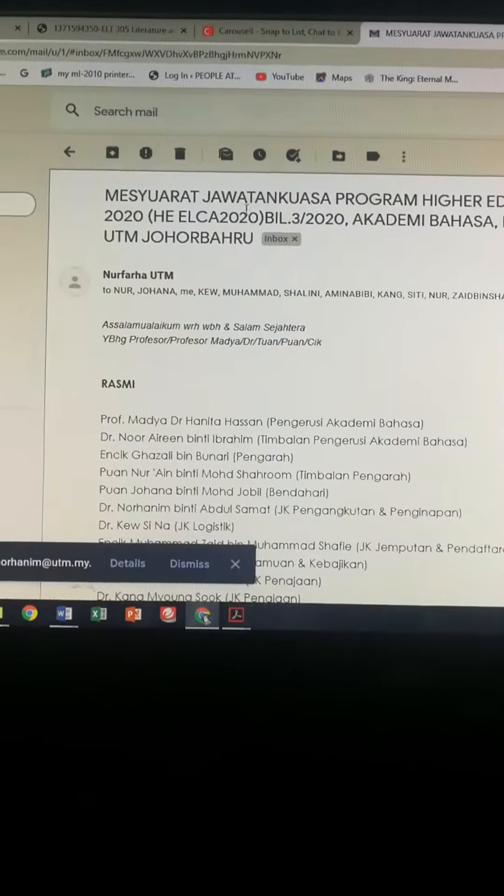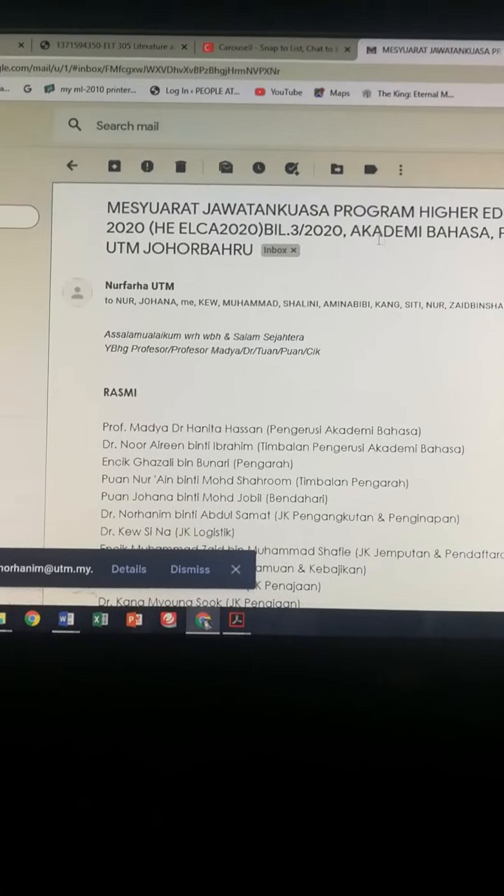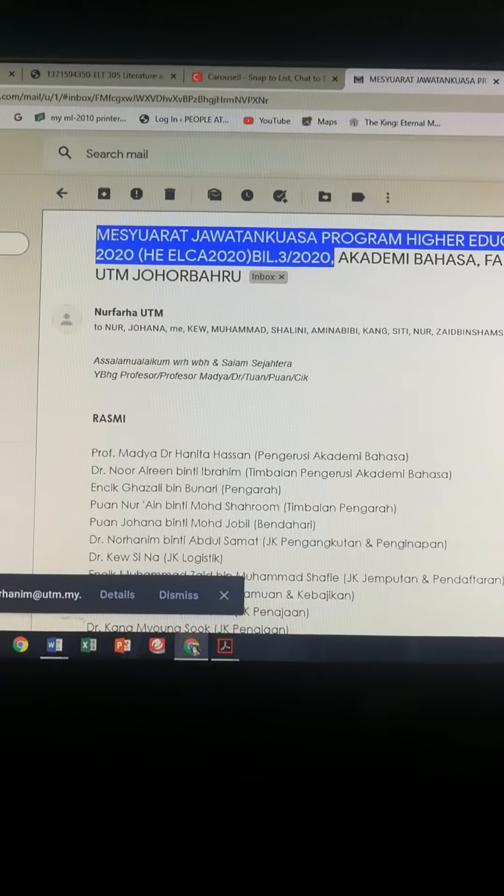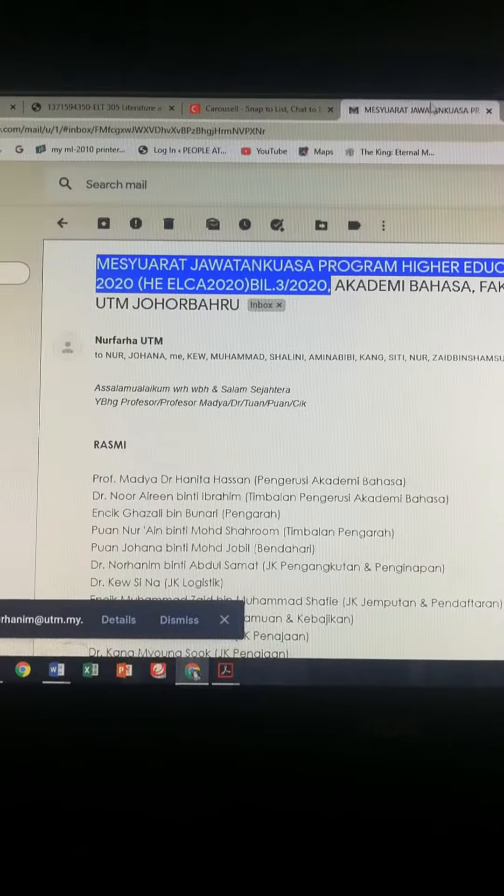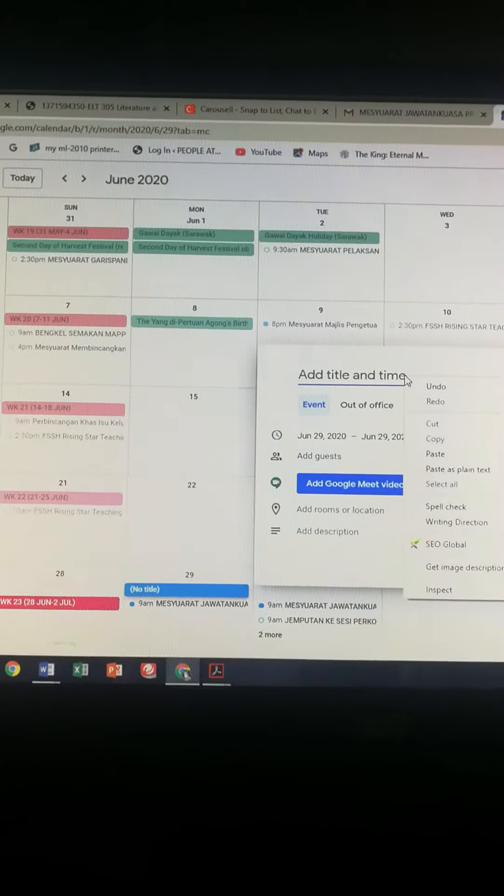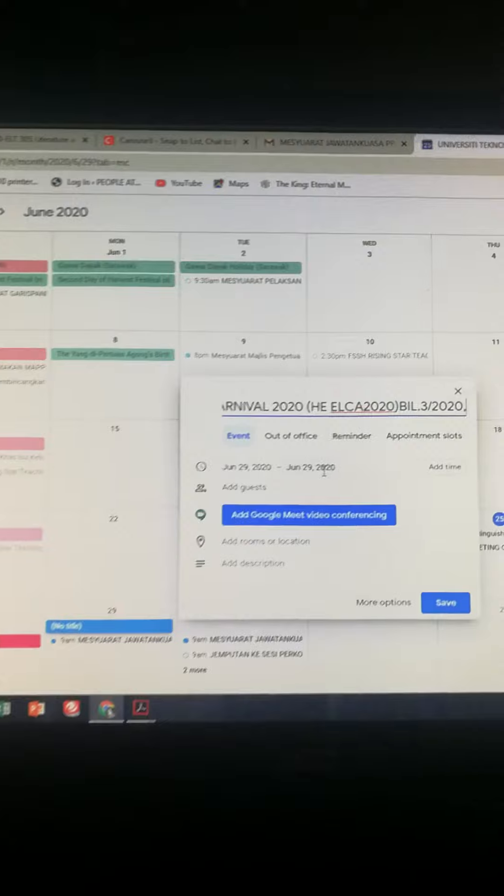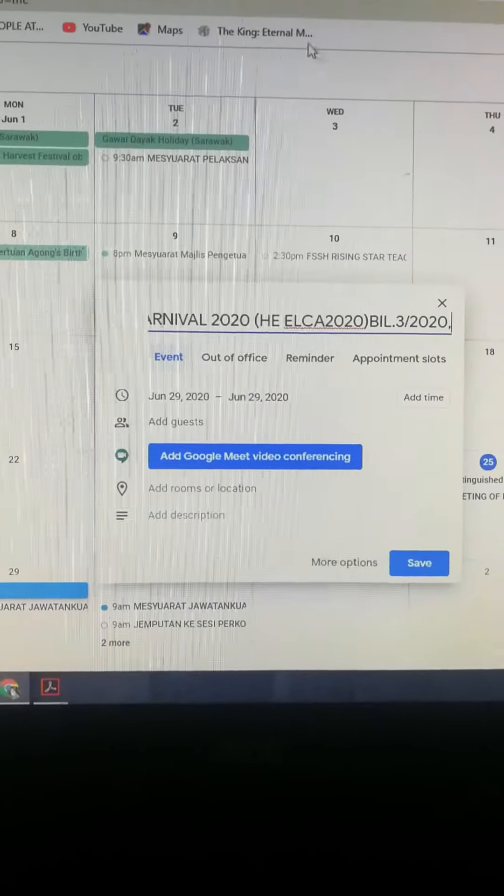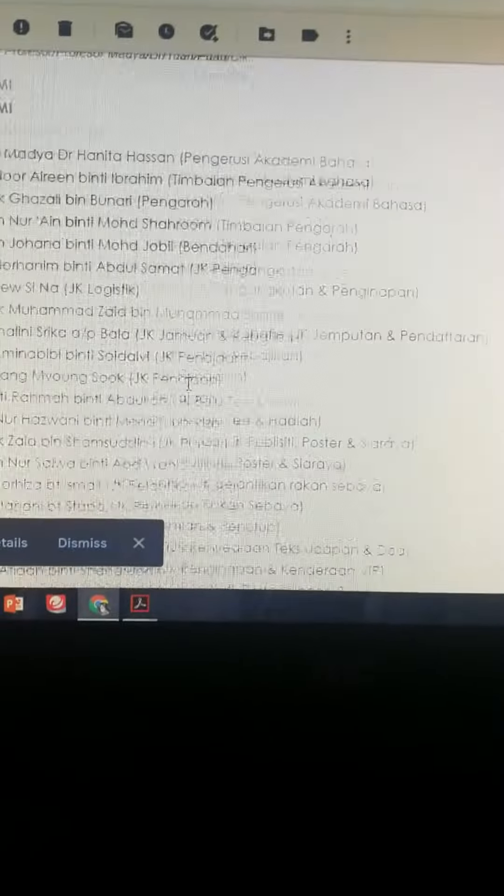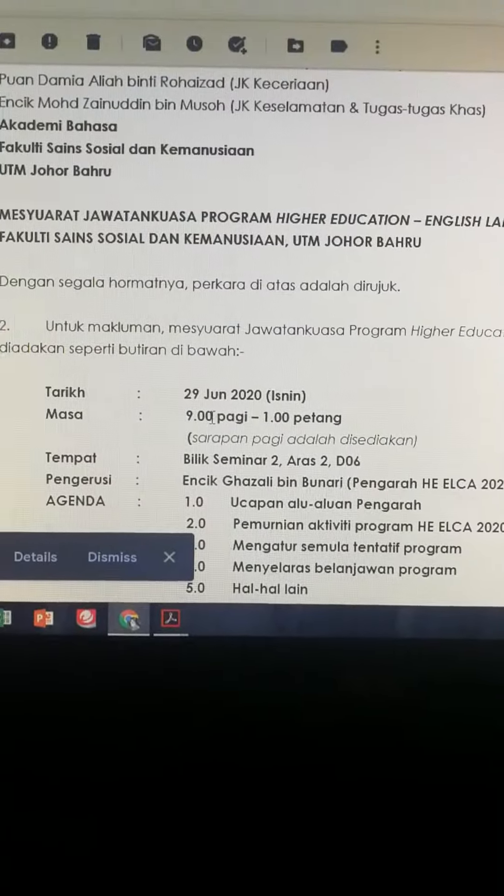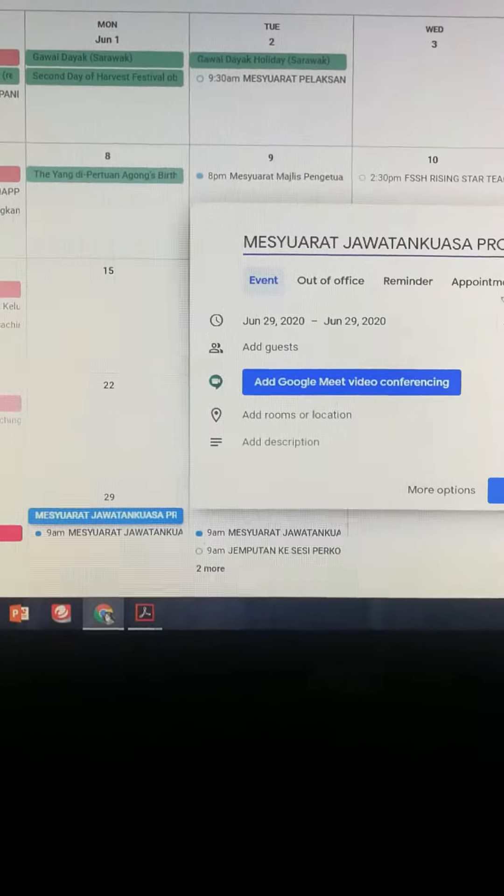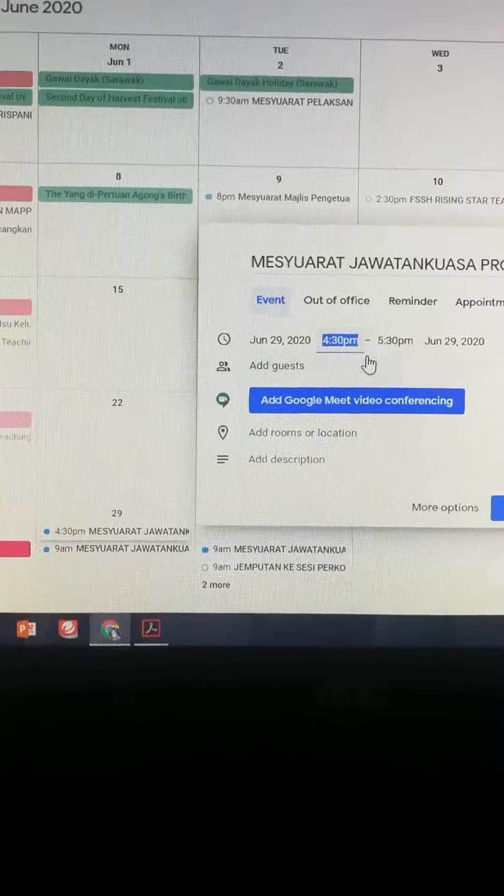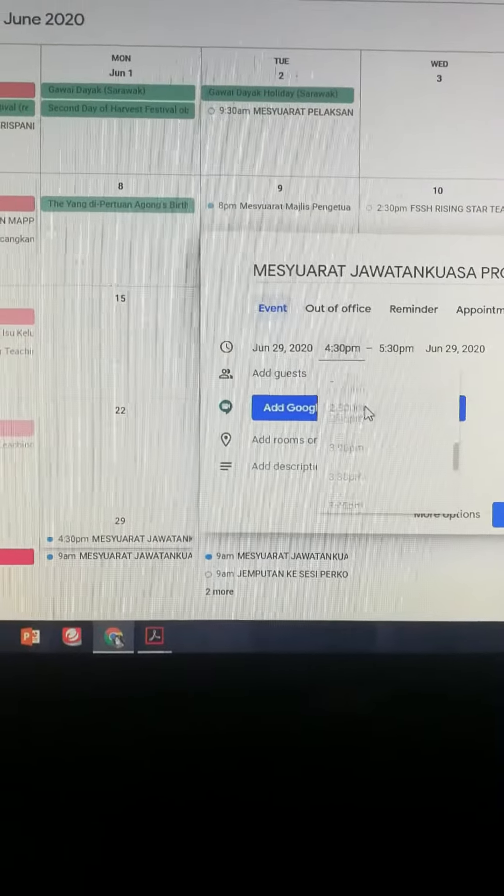So what I do is I will just copy the title of the meeting. Right, and the date is for the 29th. The meeting starts at nine o'clock so I am going to choose add time here for nine o'clock.